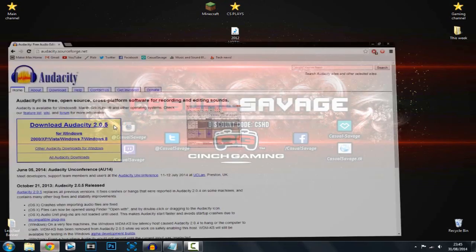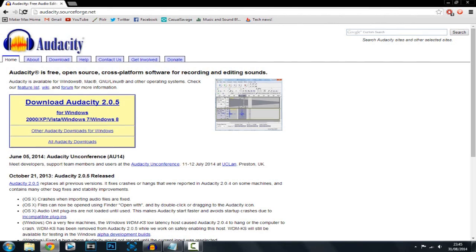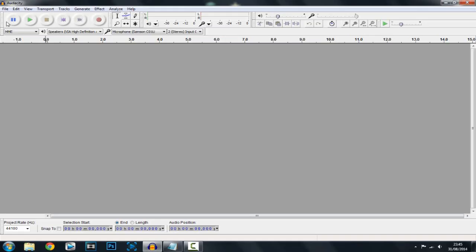Audacity is a free download, as you can see here from the official website. You just click Download Audacity 2.0.5, and there is what it is compatible with.